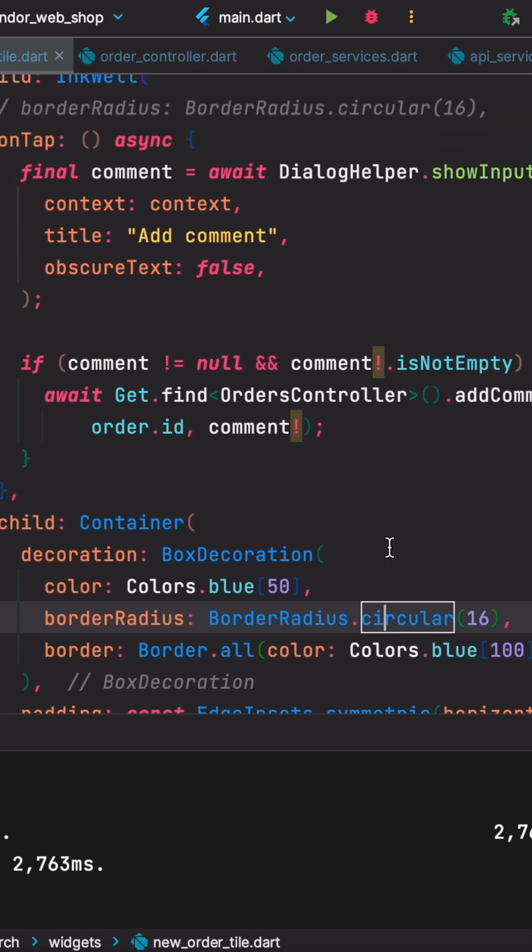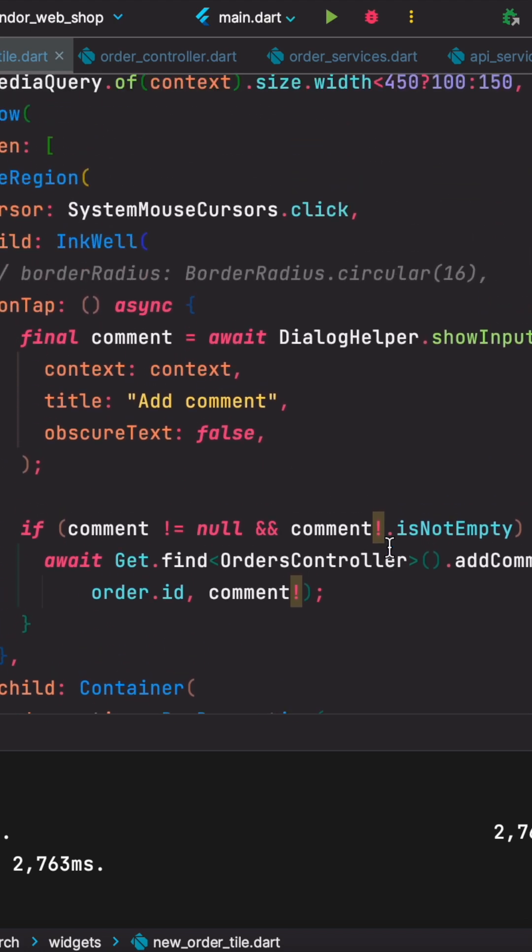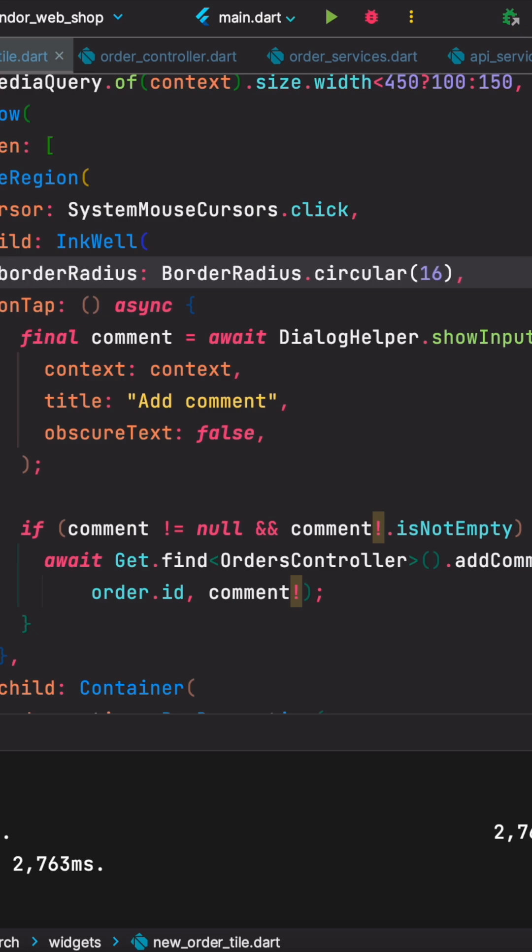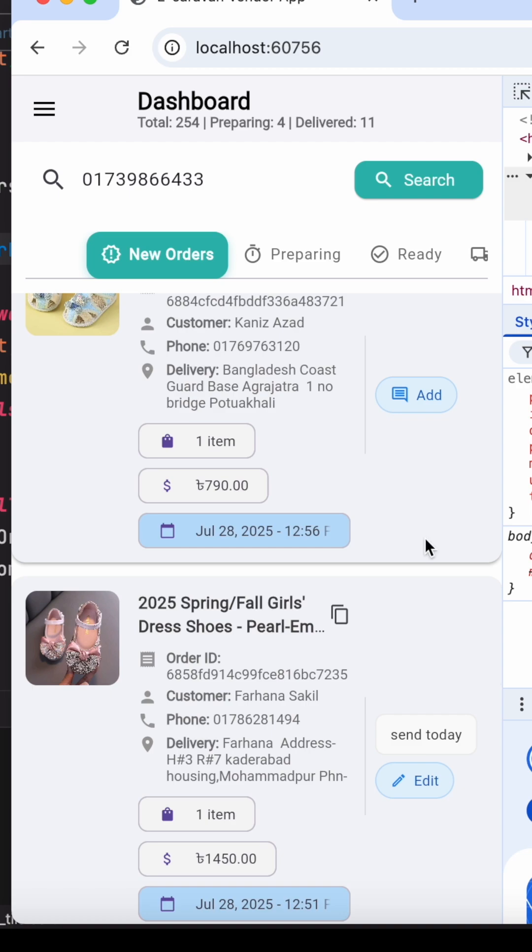Interestingly enough, you can also apply border radius to InkWell. Here's our border radius. Now let's go ahead and restart our application and check the magic. As I hover over it, the border is gone.